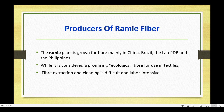The major producers of Ramie fiber are China, Brazil, and the Philippines. Fiber extraction and cleaning is difficult and labor intensive.